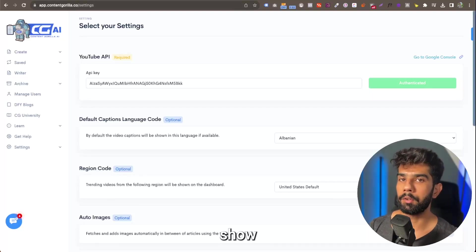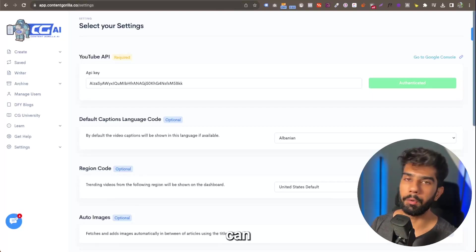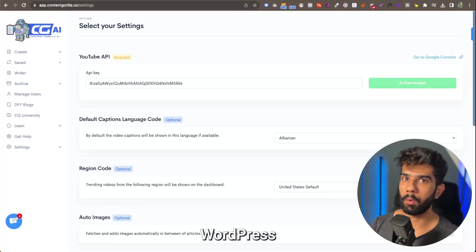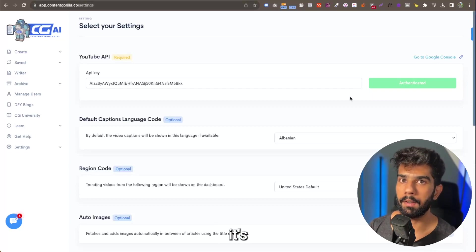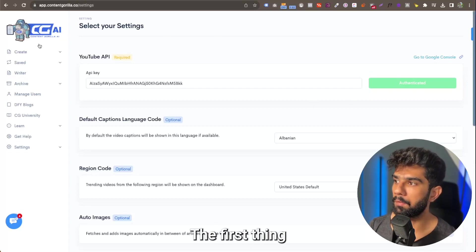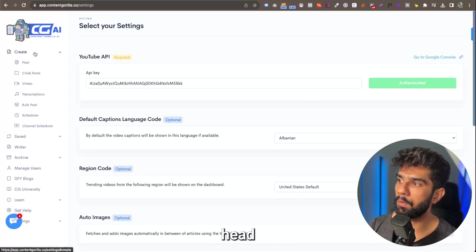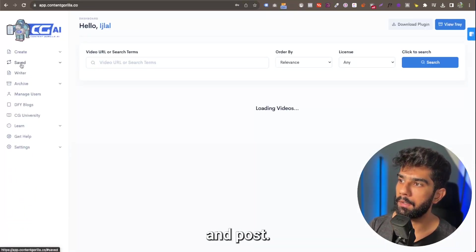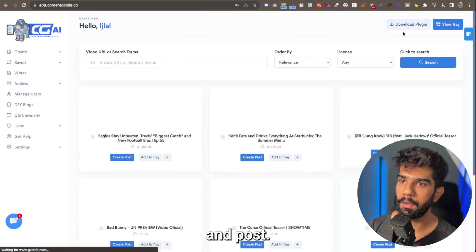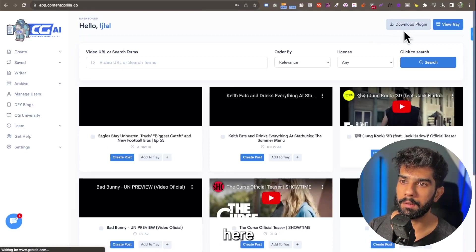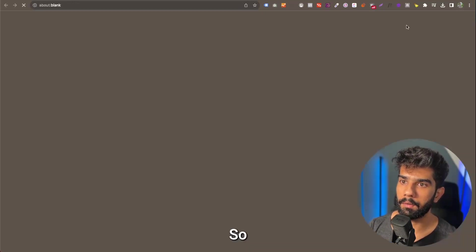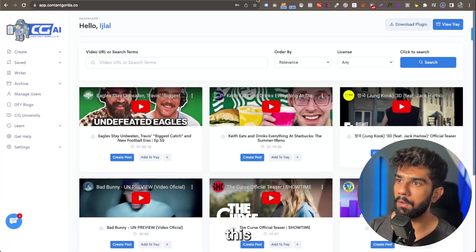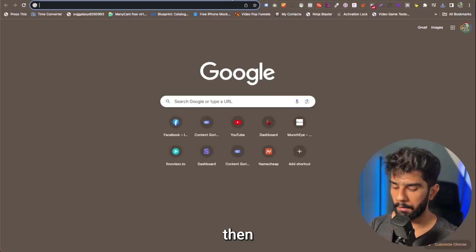In this video, I'm going to show you how you can integrate your WordPress website with Content Gorilla. It's pretty simple. The first thing you want to do is head over to Create and Post, and you're going to see here a button to download the Content Gorilla plugin. So you're going to download this.